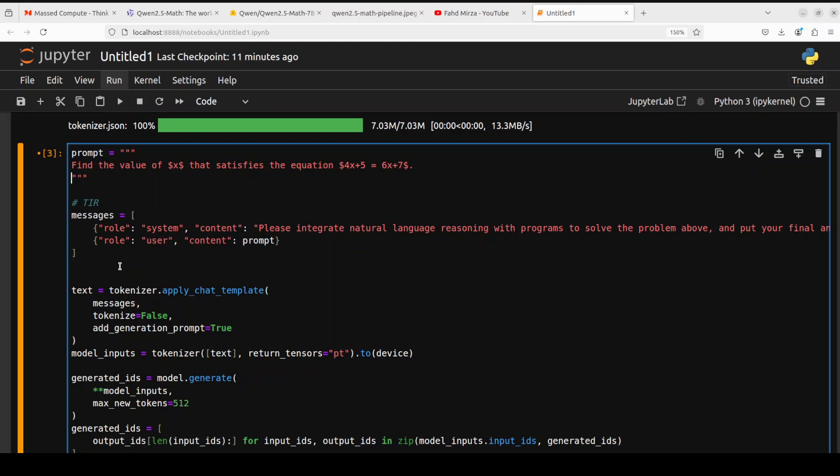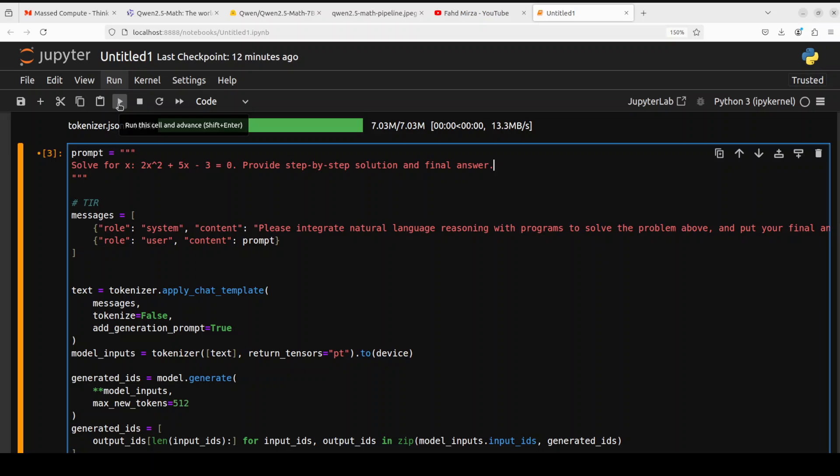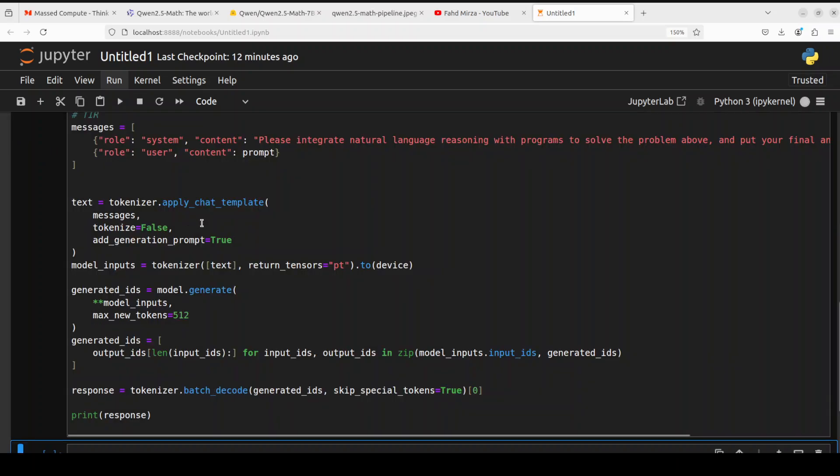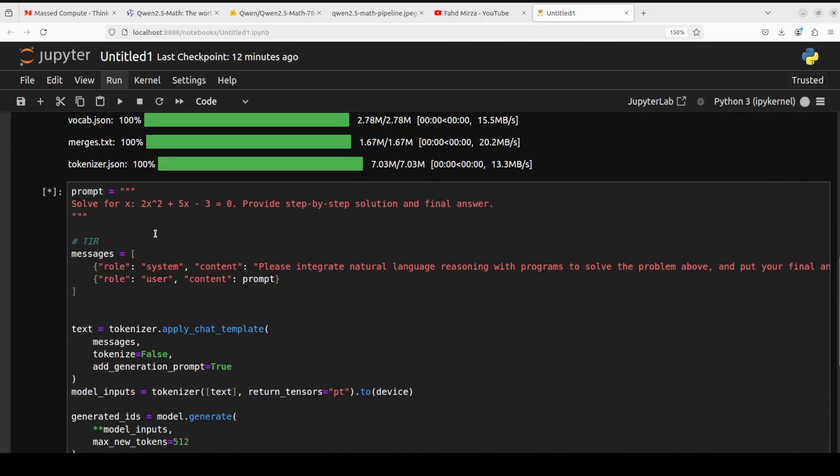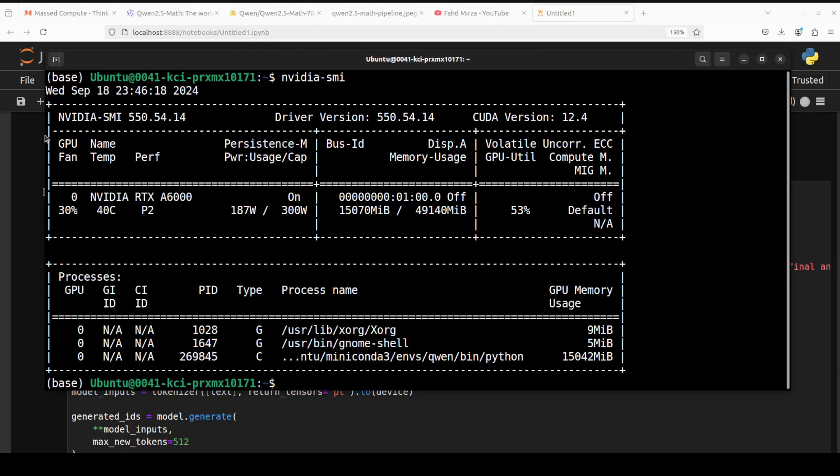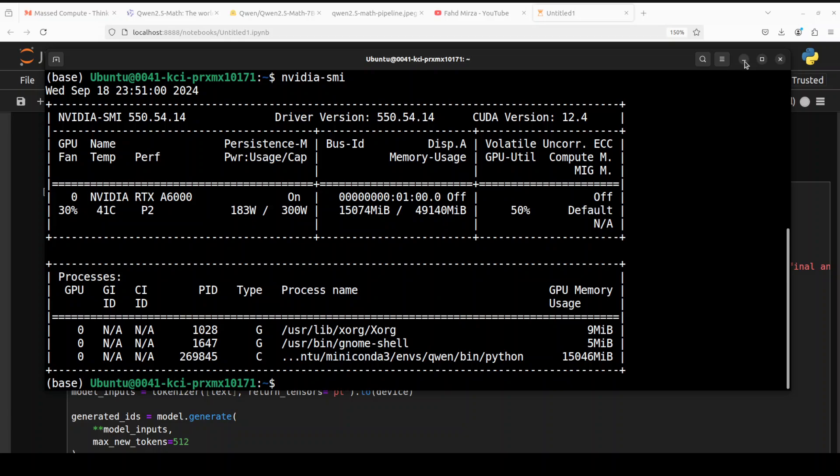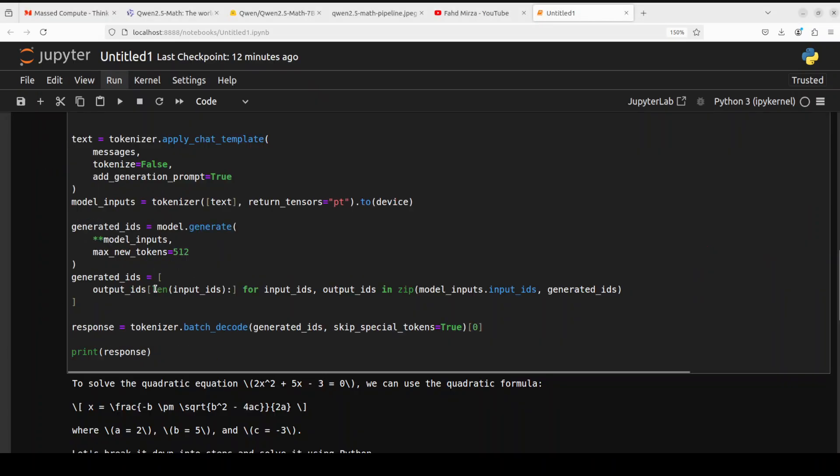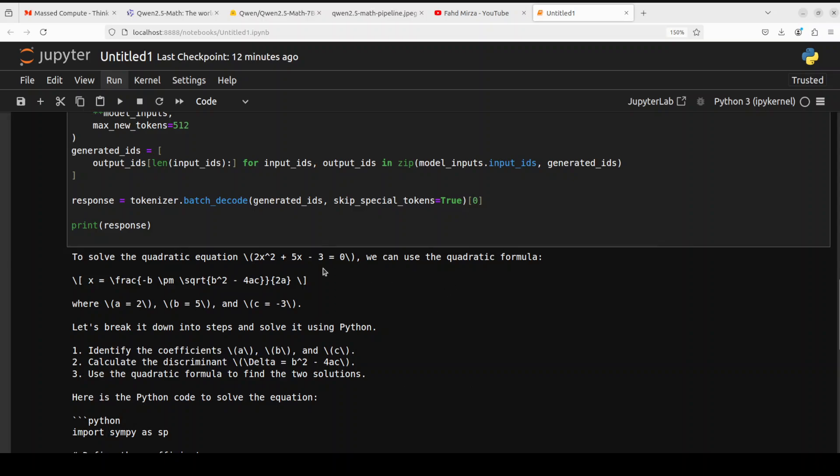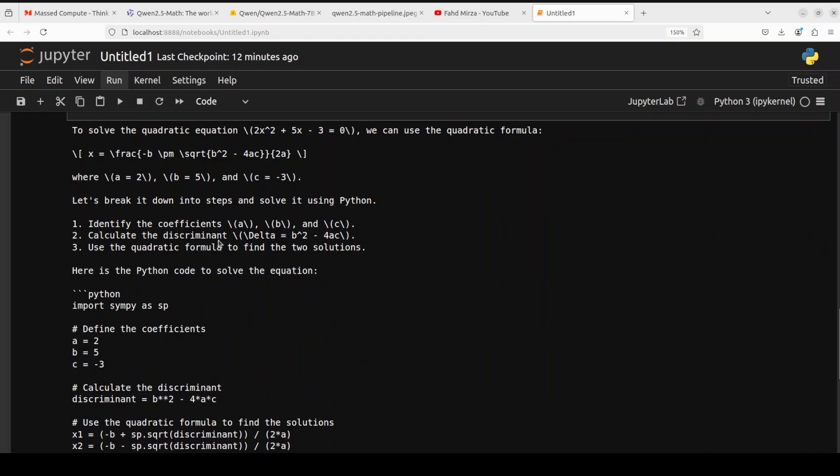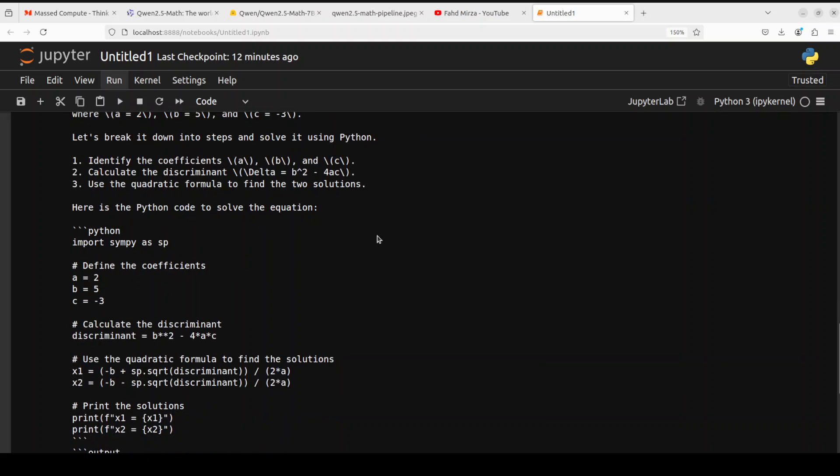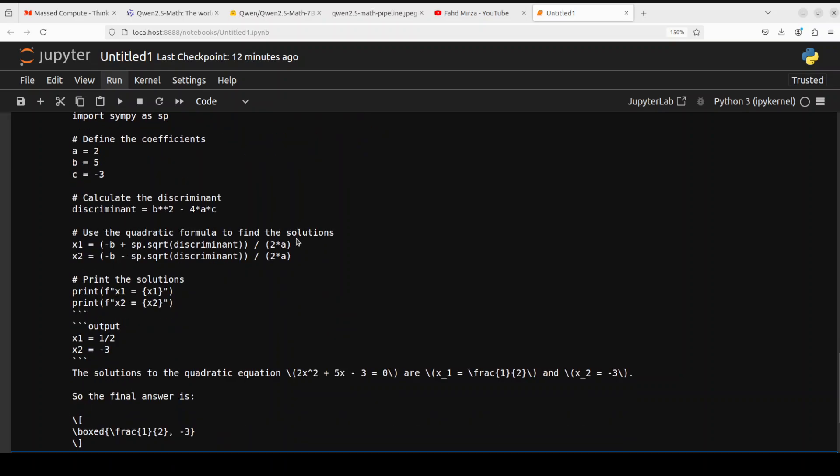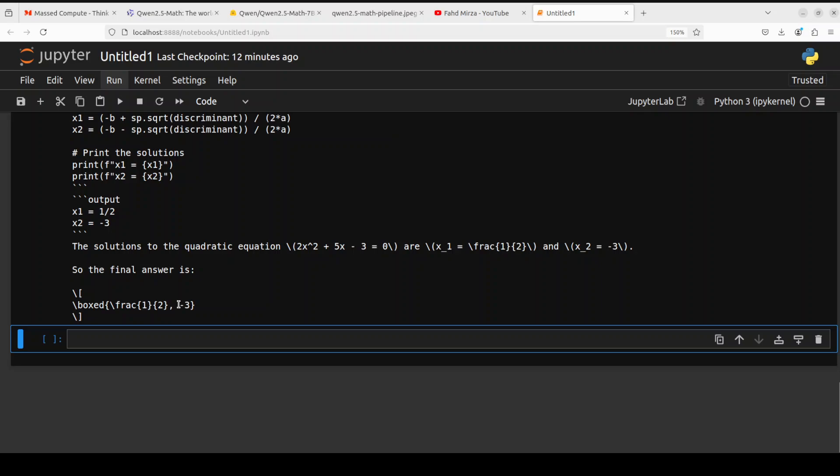In the next one, I am going to give it another equation which is from linear algebra. I have just given it like this: solve for this equation, provide step by step solution and final answer. Let's see what it comes up with. Let's quickly check our VRAM usage while it runs. Yeah, the same. The whole model is on the GPU which is quite good. And it has also printed out the answer. You see it is using the quadratic equation in this case and it is using quadratic formula. It has broken it down in two steps and then going through it and then also using the tool, the Python code, in order to solve the equation and then also given you the solution and solution is amazing, it is totally correct minus three.